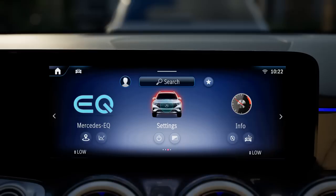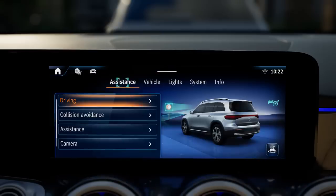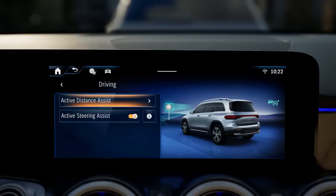To do this, select Settings, Assistance, Driving, Active Distance Assist.